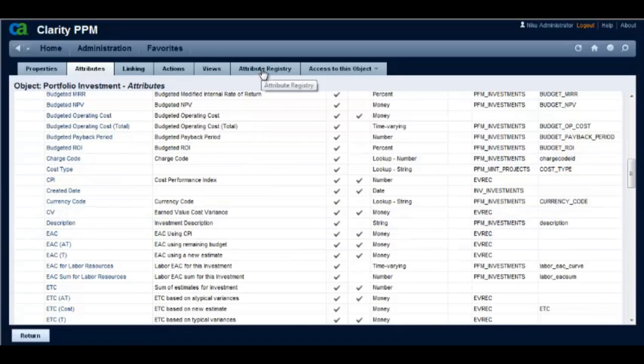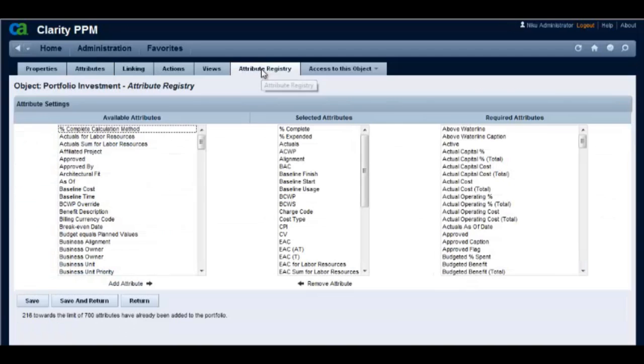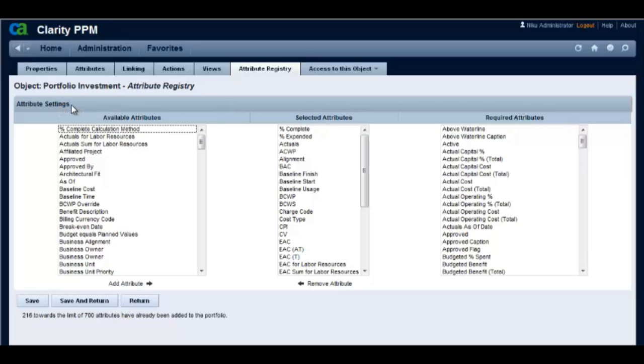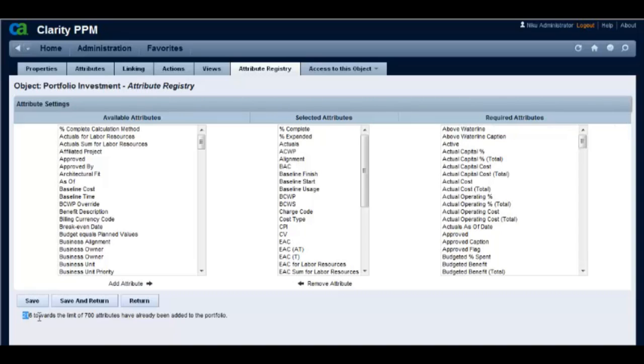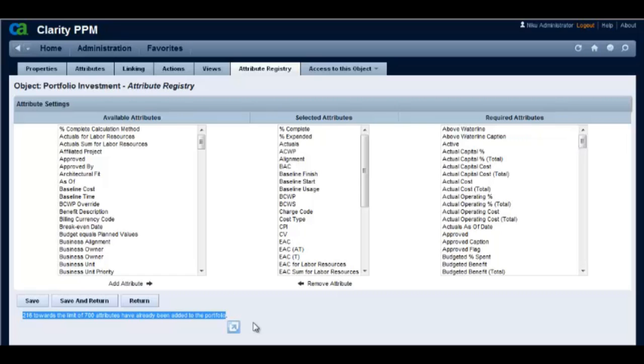Click on the attribute registry tab to edit this registry and add the department OBS attribute to it. All the required attributes for this object are already in the attribute registry. Let's add the department OBS for projects attribute to the attribute registry by moving it from the available to selected attributes list.